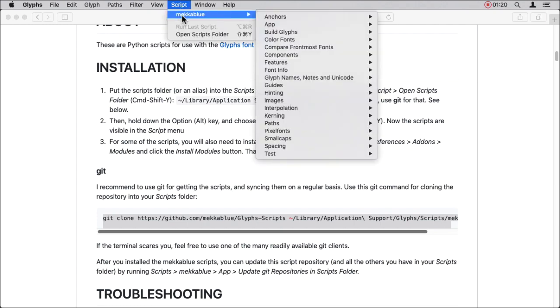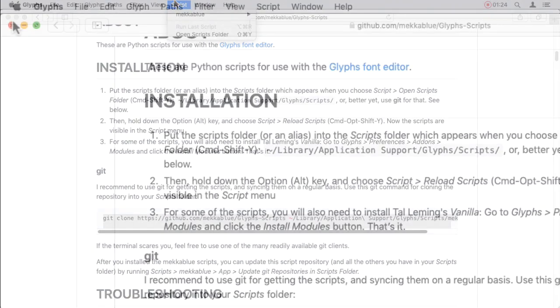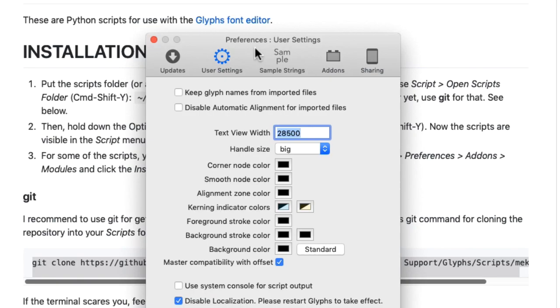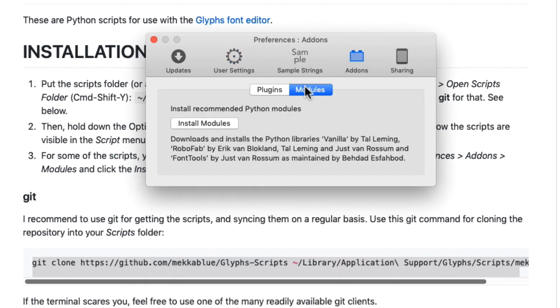Congratulations! You've installed the MechaBlue scripts in all their glory. But wait a minute, we're not quite done yet. In the App Preferences, under Add-ons, install the so-called Modules. Some of the scripts require them to function properly.